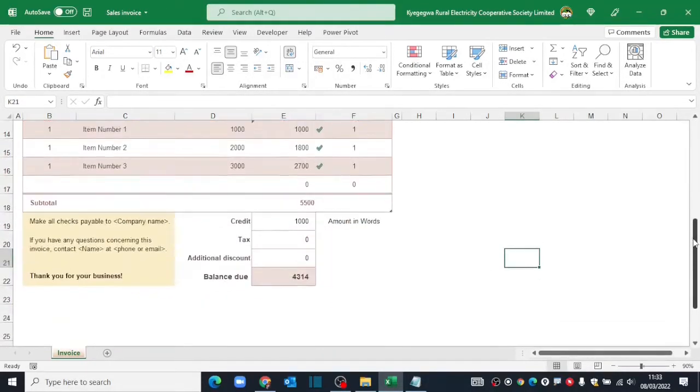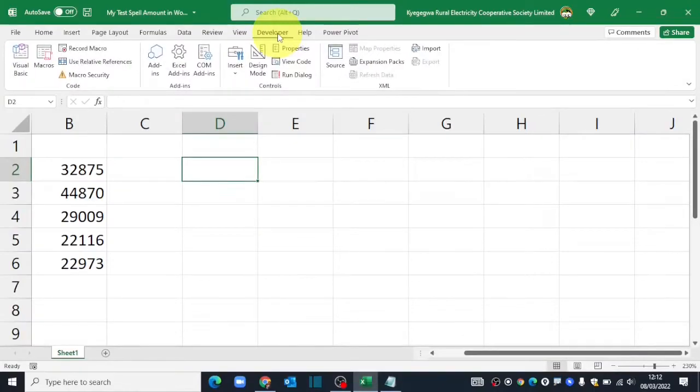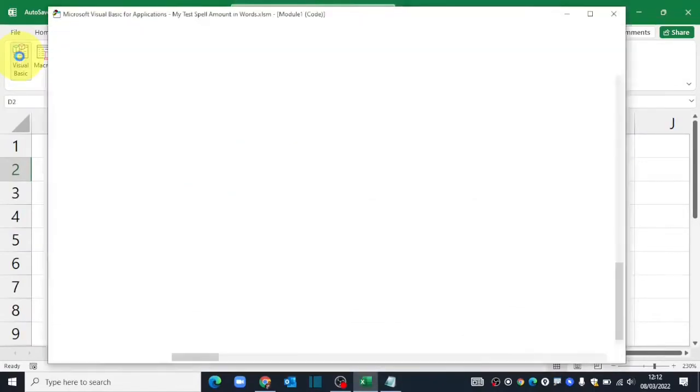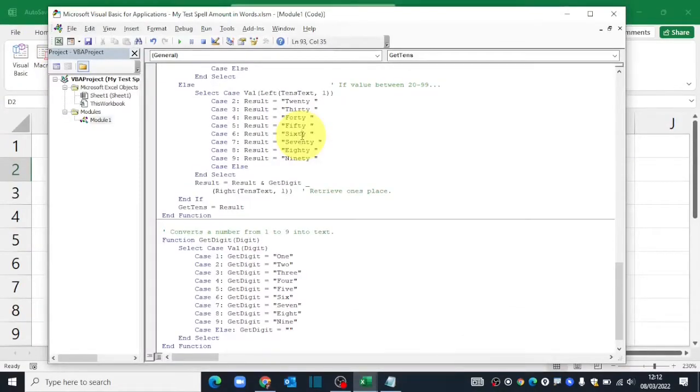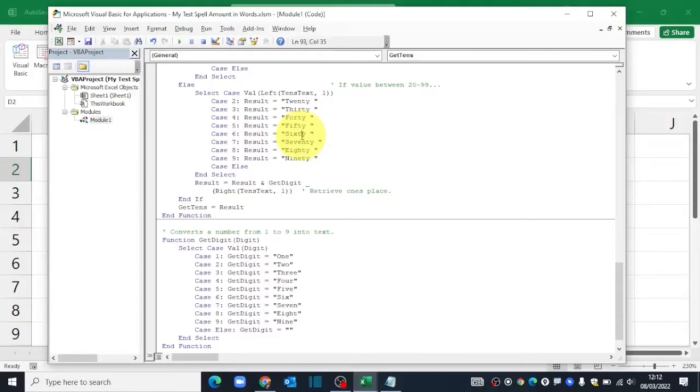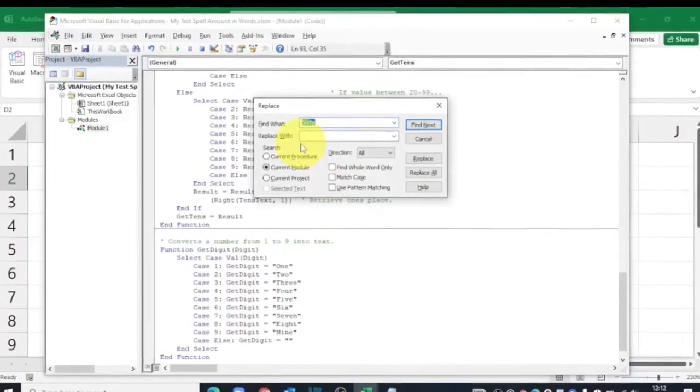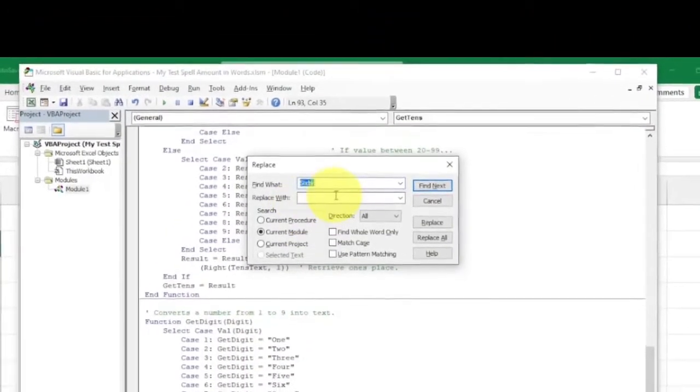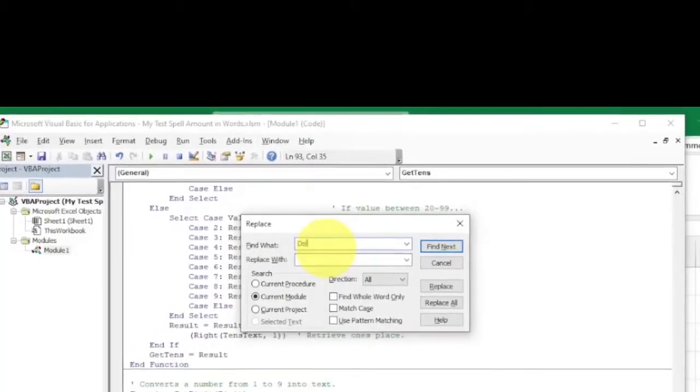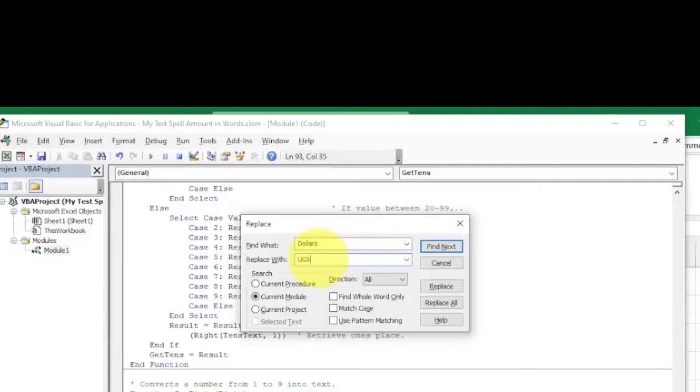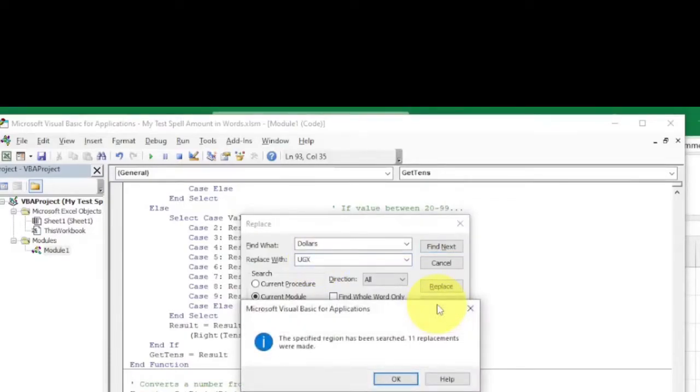I go back into my Visual Basic. When I'm inside the code, I need to do some replacements. I need to find in the code where there's the word dollars and replace it with my local currency symbol. I'll press Ctrl H on my keyboard for find and replace. We are finding the word dollars, replace it with our local currency. For mine, it is Uganda shillings. And that is the symbol. Then I click on replace all.